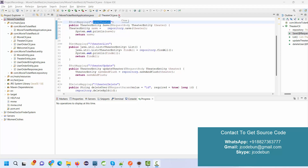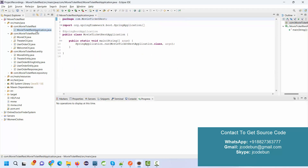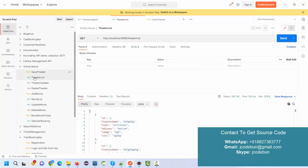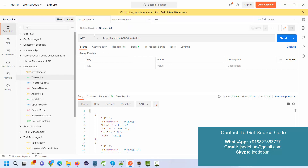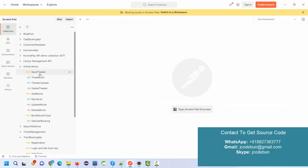Hello everyone, welcome again. In this demo I'm going to show you a demonstration of a REST API project in Spring Boot, which is an online movie ticket booking system. This is the backend, and we will run the APIs from Postman.